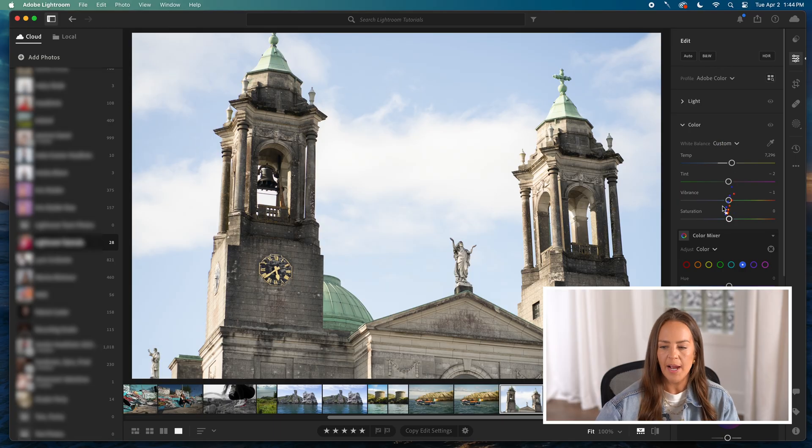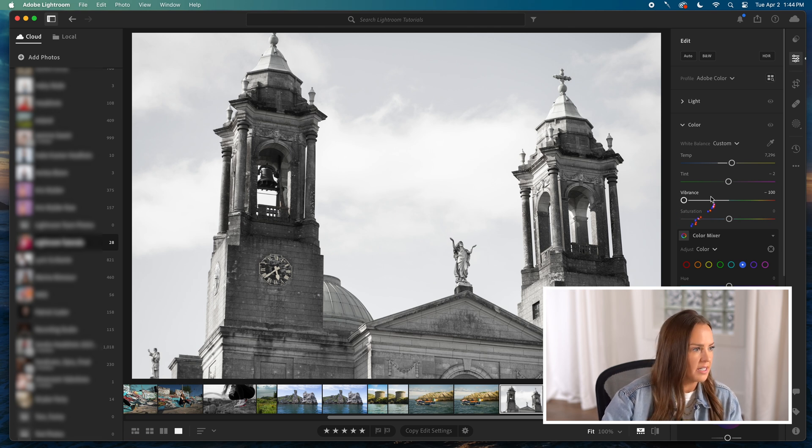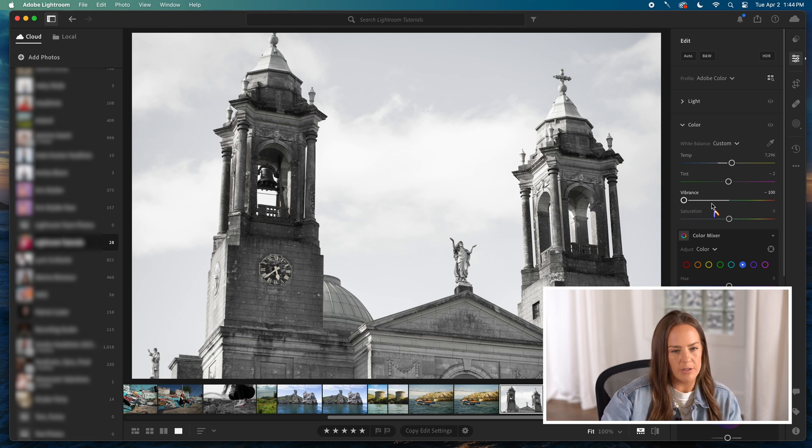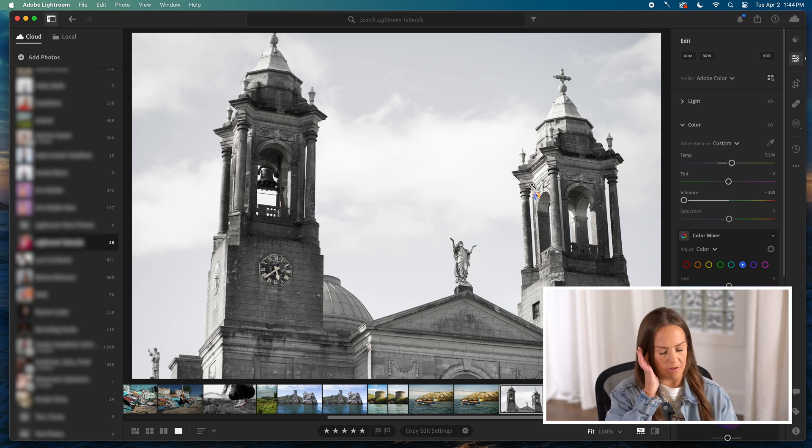Then vibrance is the next effect on this particular color column. Vibrance, if you pull it all the way down, is going to look like a black and white photo for the most part. It's not true black and white. There's still some hues in here that aren't completely on that black or white scale. But if you pull vibrance all the way down, it basically takes the life out of your picture.